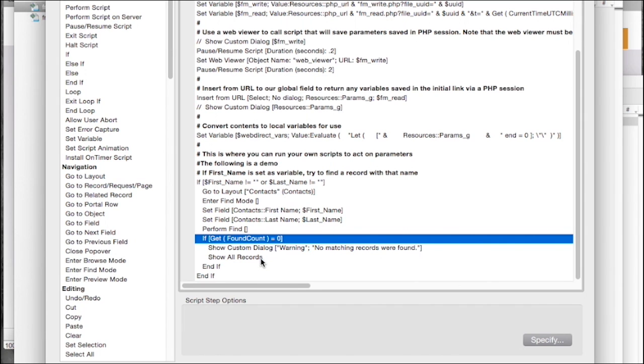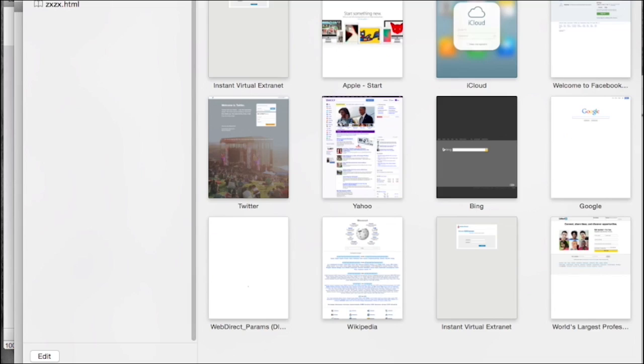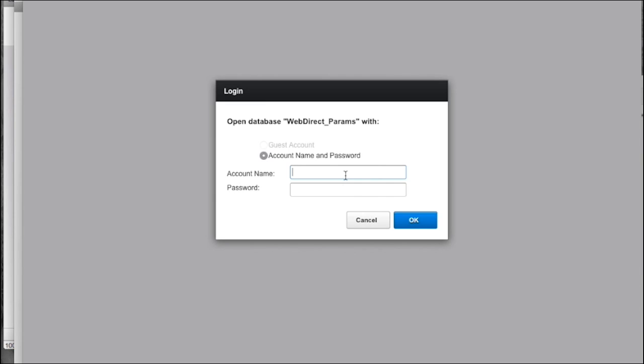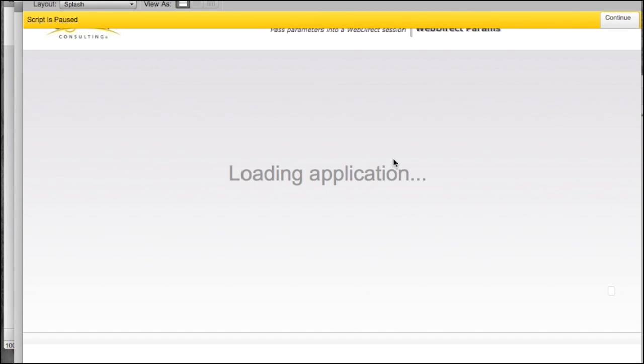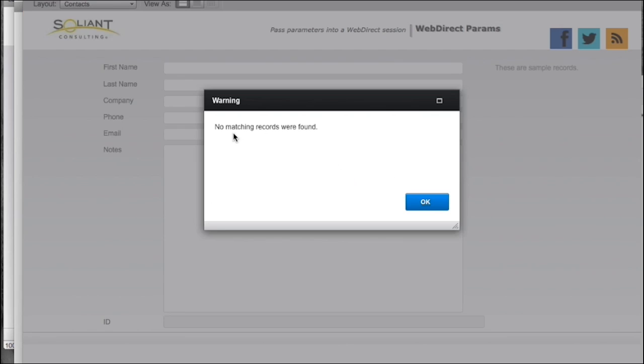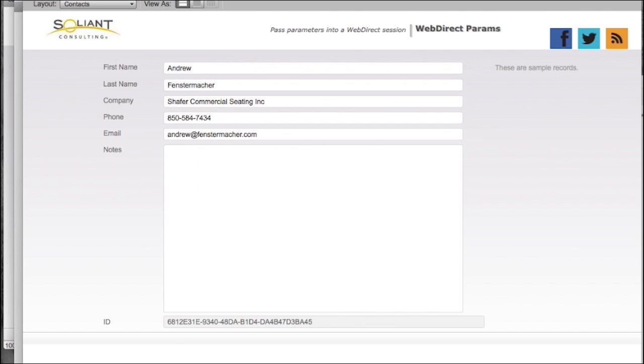So what's that look like in WebDirect? I've passed it some parameters where I know there's no records that are going to match. So we log into our account, the startup script runs, performs the find, and we get an error message. No records were found. Soon as I click OK, we're back in a found set of all.